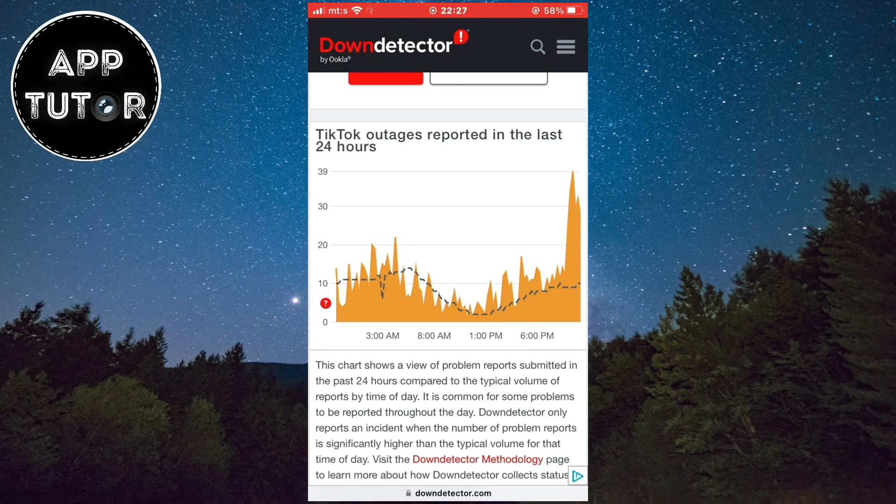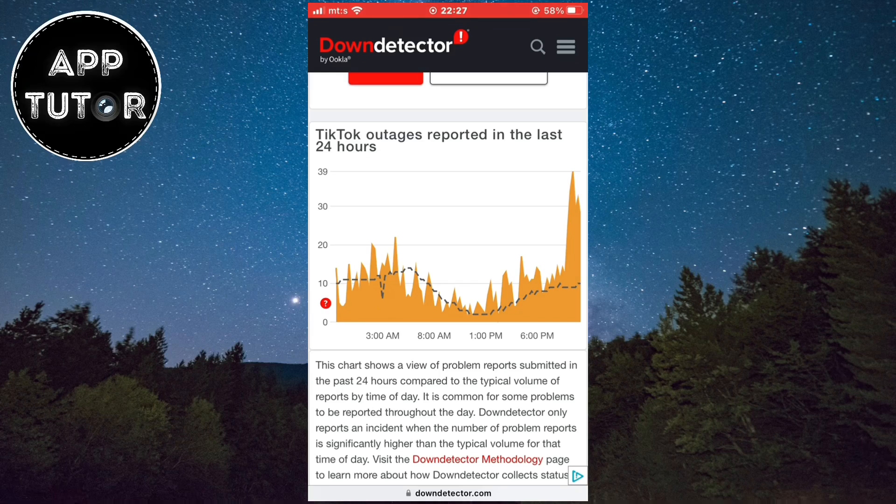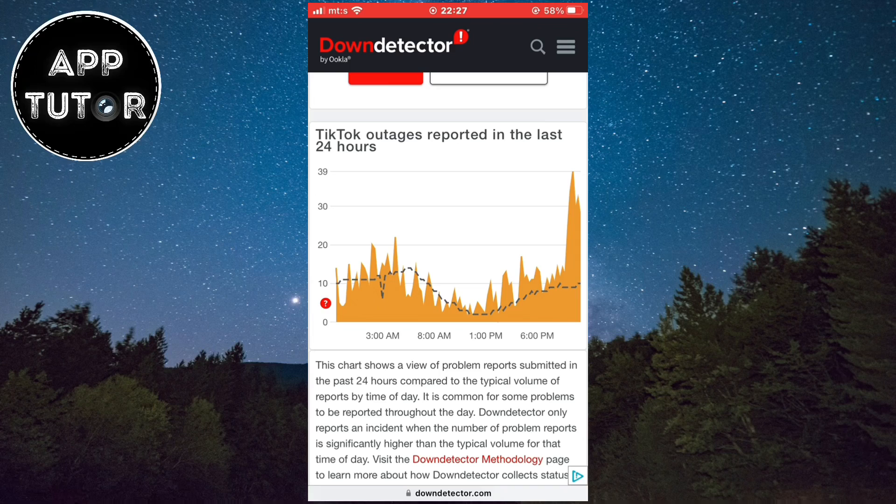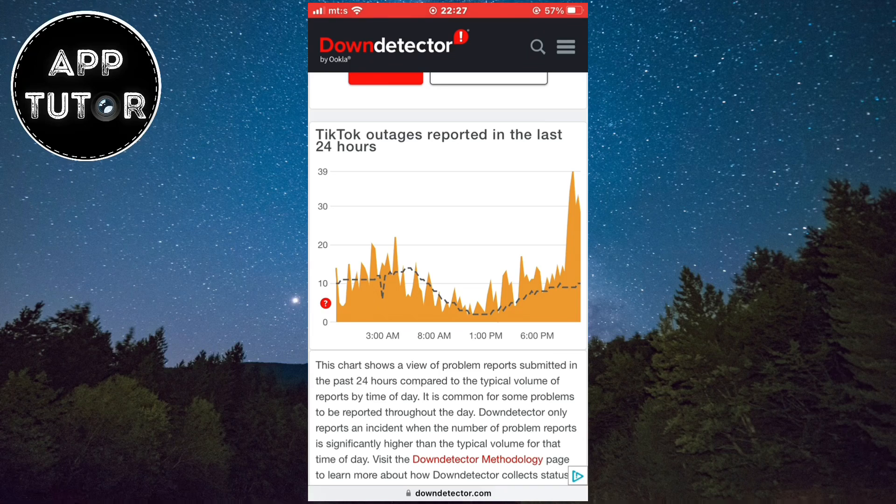If you see a big spike around your time like I am seeing right here, that means that maybe they have some issues with their servers or they have some bugs and glitches. If this is the case, then you simply have to wait a couple of minutes until they resolve the issue.